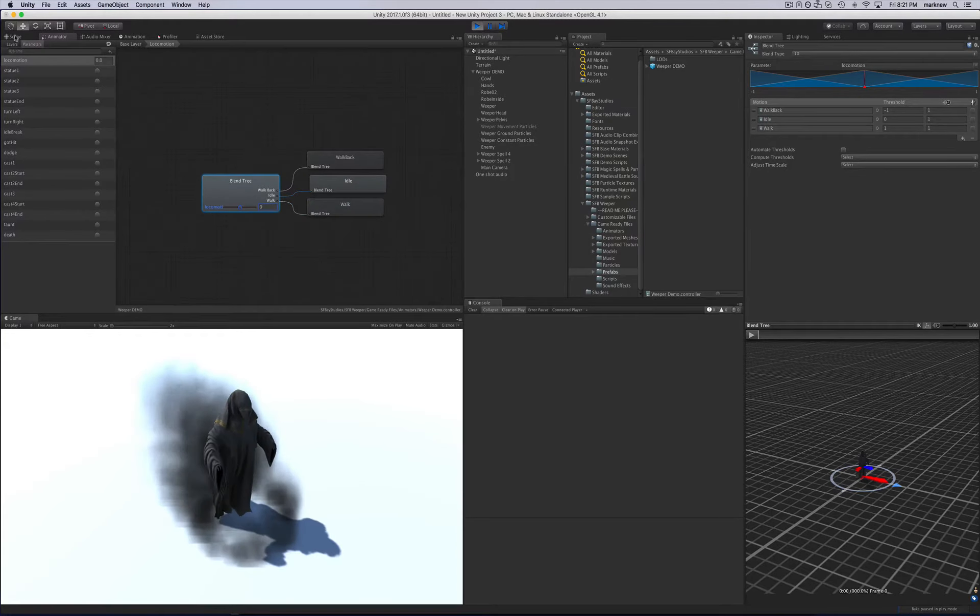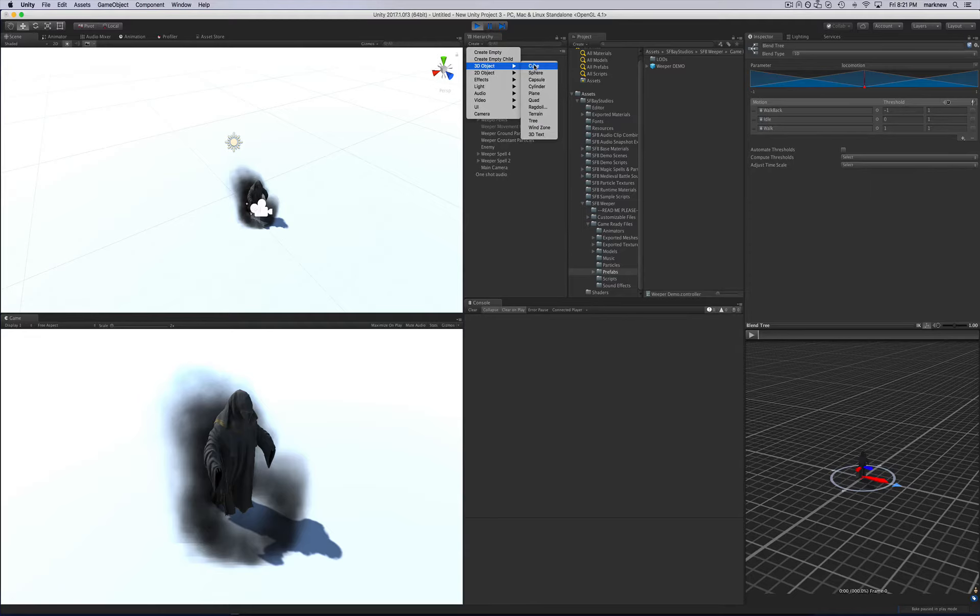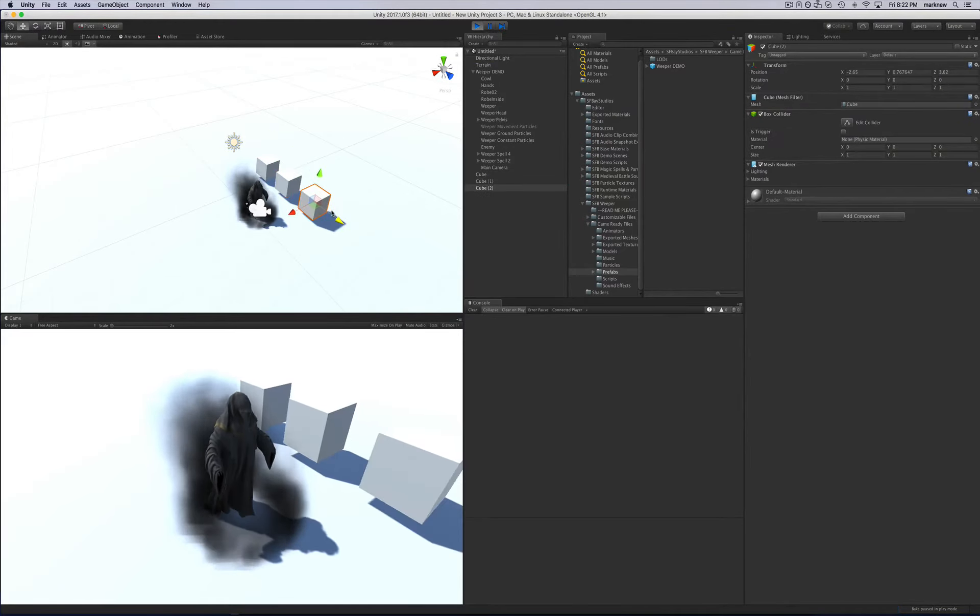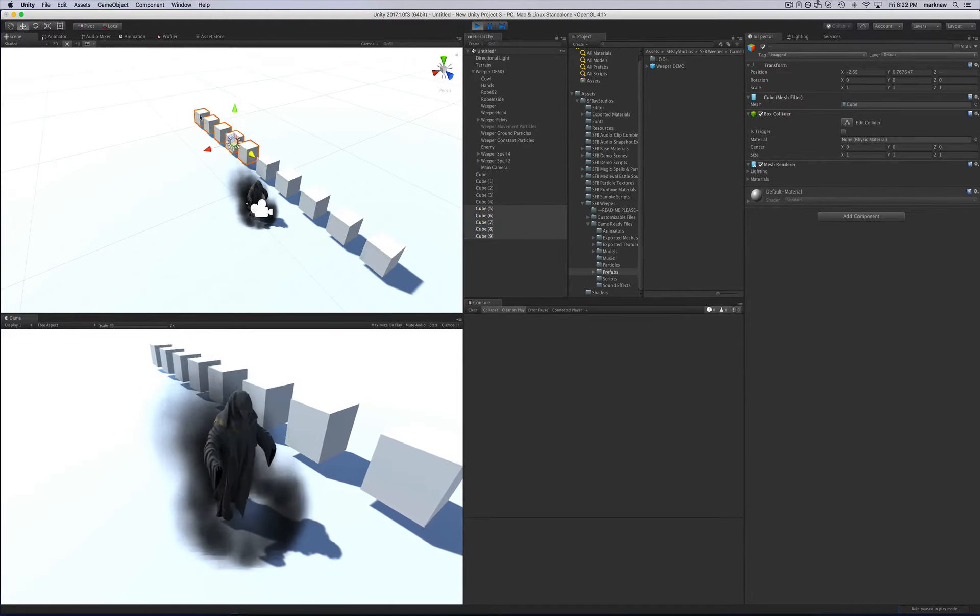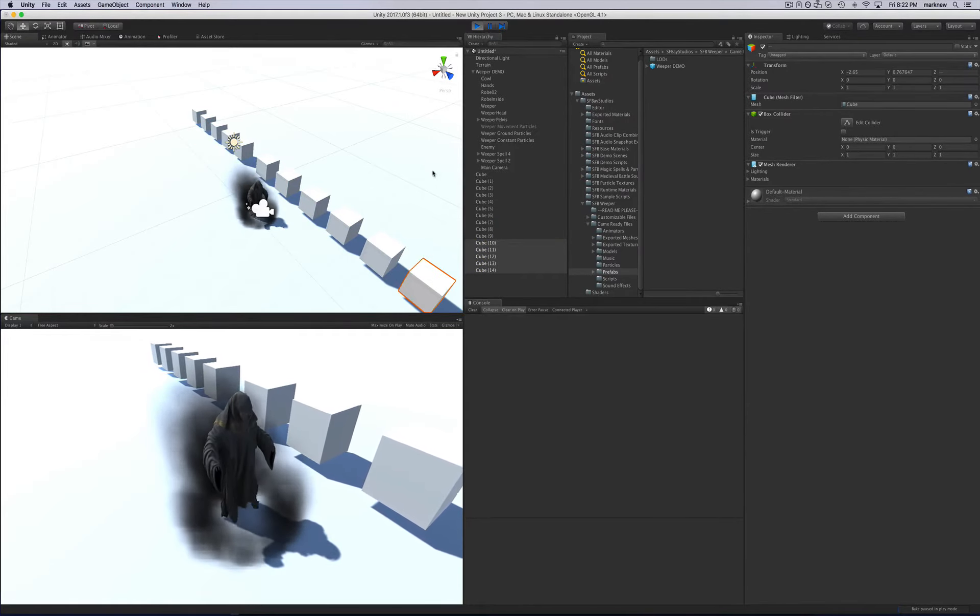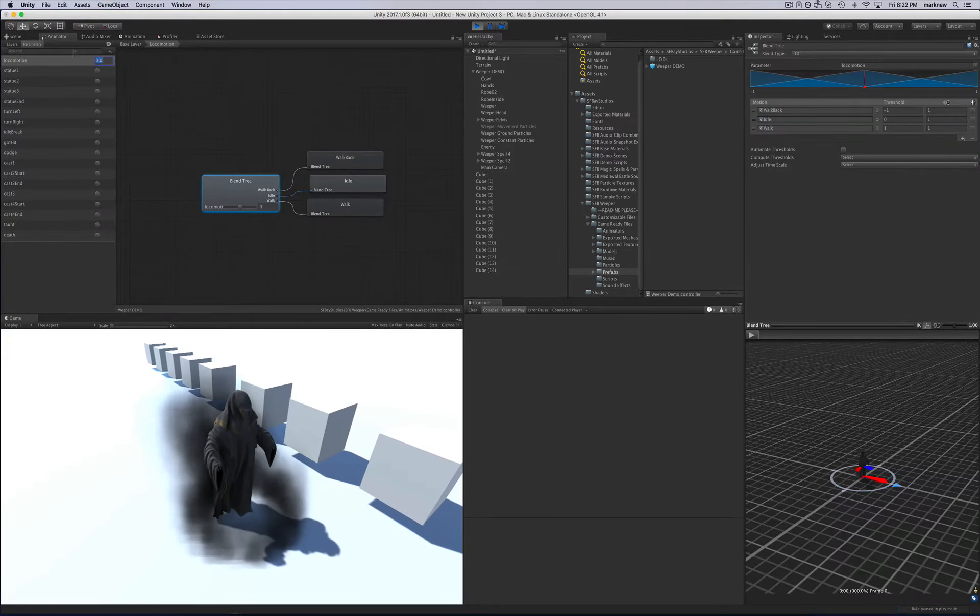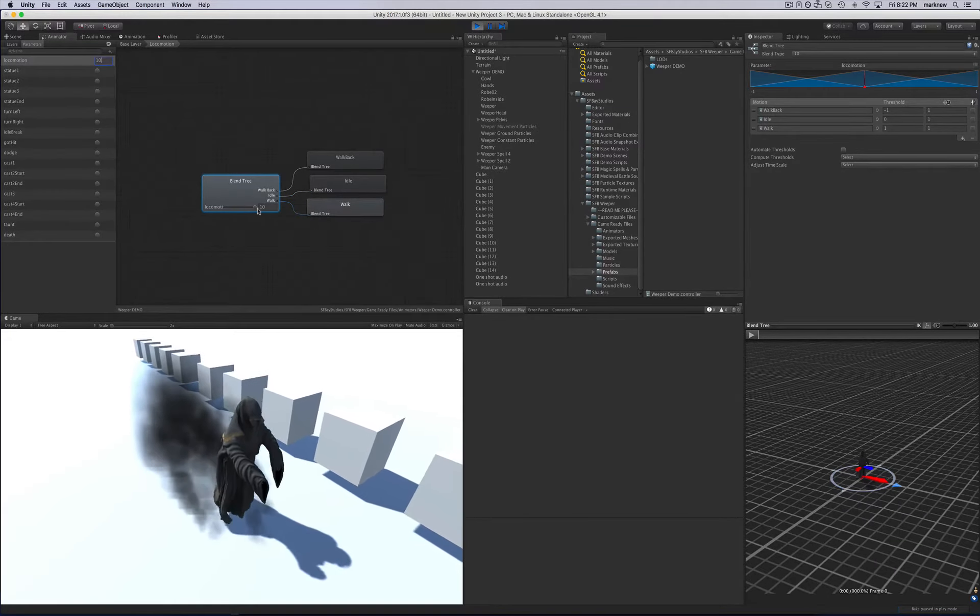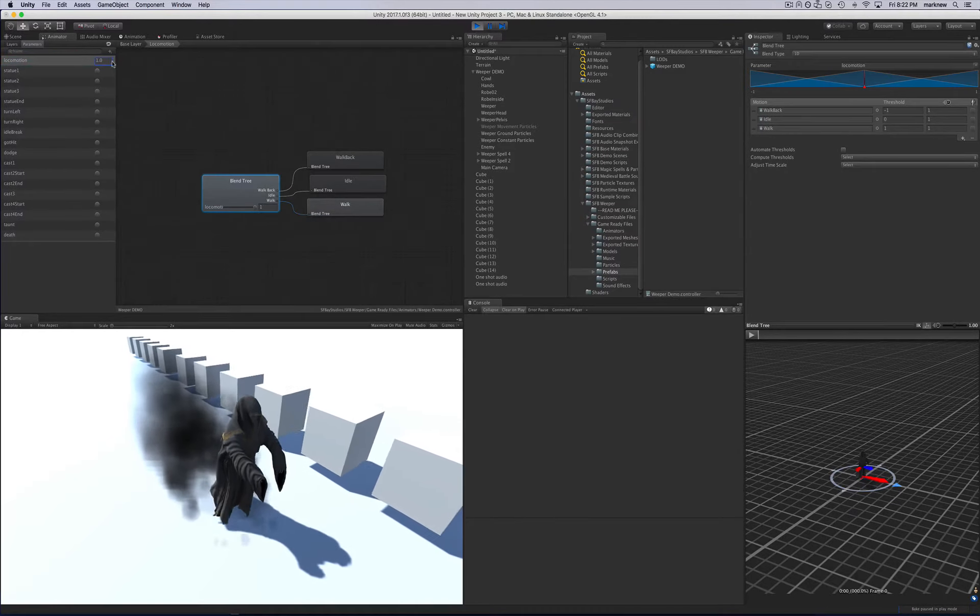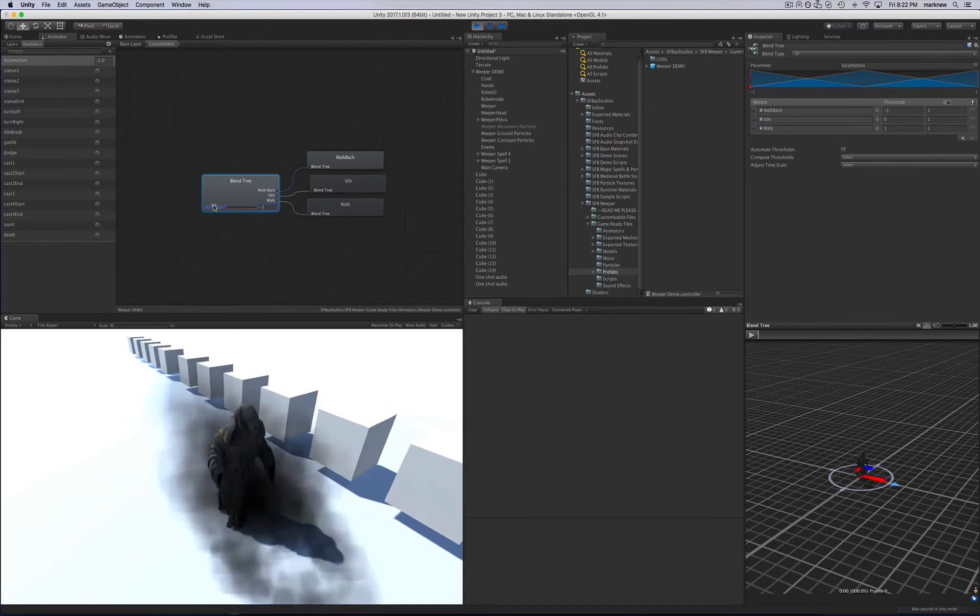So another cool thing would probably be to add a bunch of cubes over here so we can actually see him walking forward and back. There we go. So now back in the animator. Move that to 1 and he moves forward.